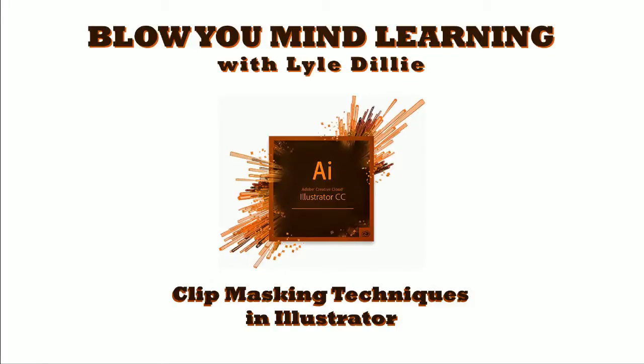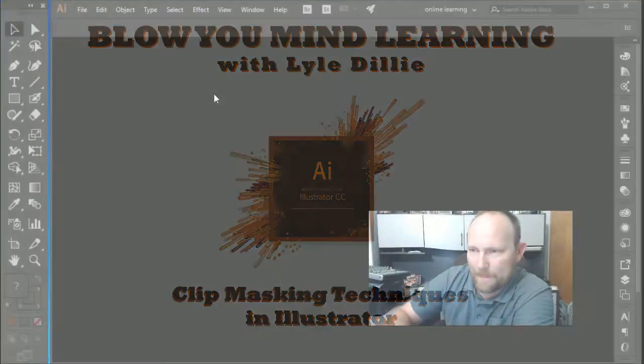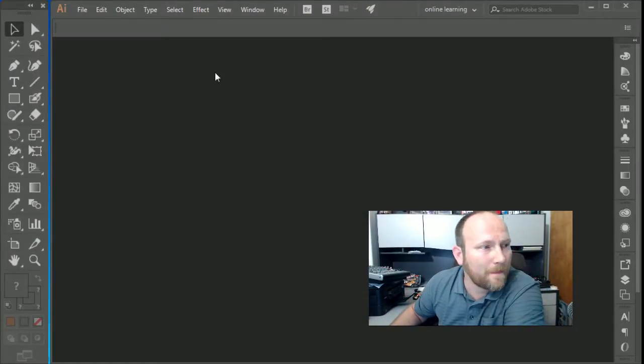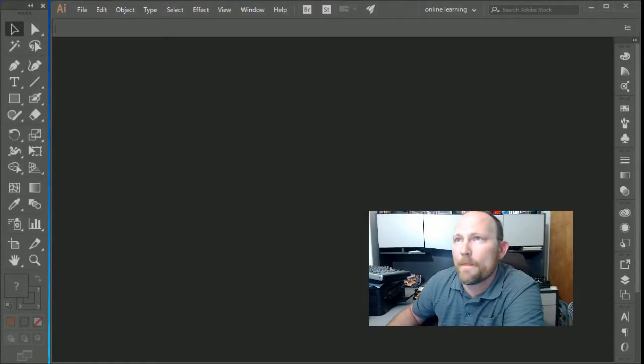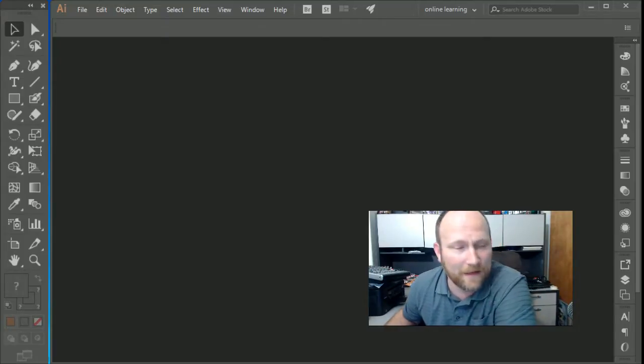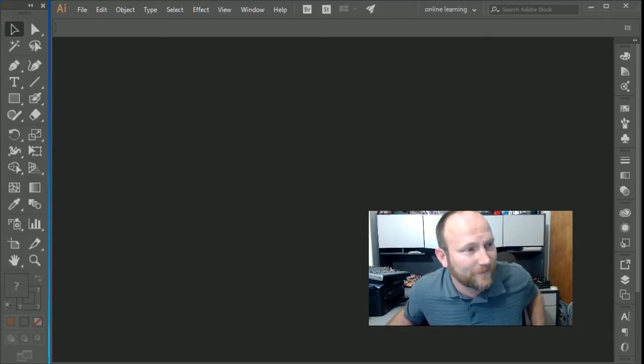It's blow your mind learning with Lyle Dilley. Today we're going to learn some clip masking techniques in Illustrator. It's going to be a lot of fun.